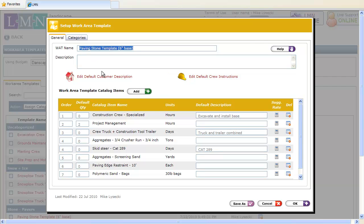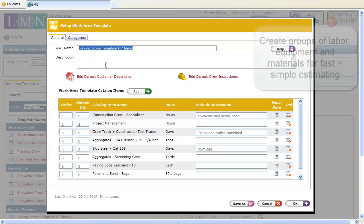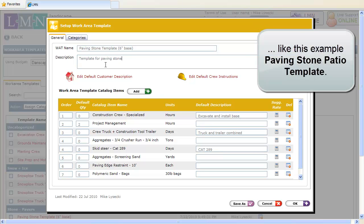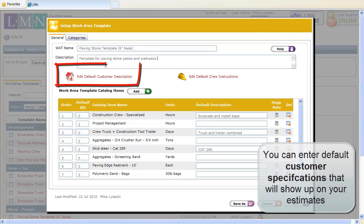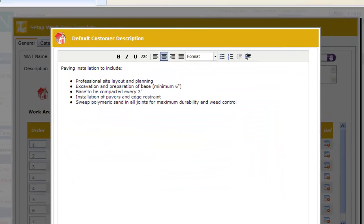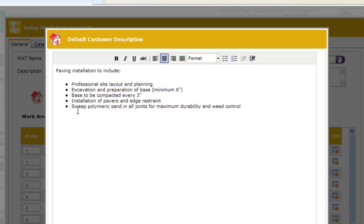Build groups of labour, equipment, and materials around a common related task — like a paving stone walkway — to ensure that you include all the labour, equipment, and materials in one click and you never forget an item again. You can also set up predefined customer descriptions or specifications that will automatically get exported to estimates when you use this template.